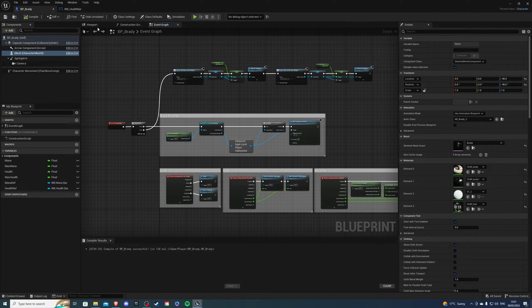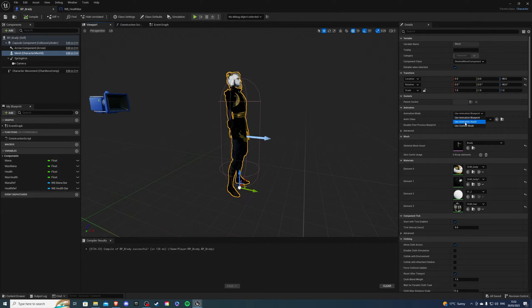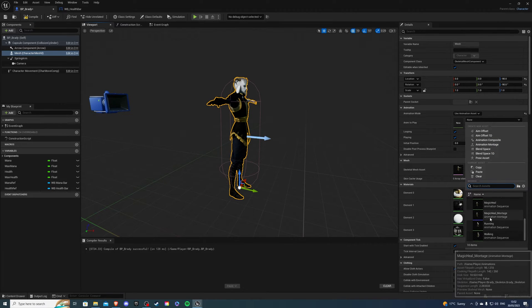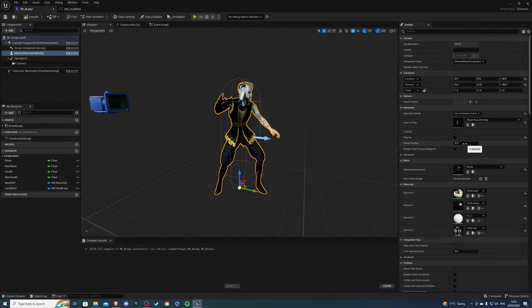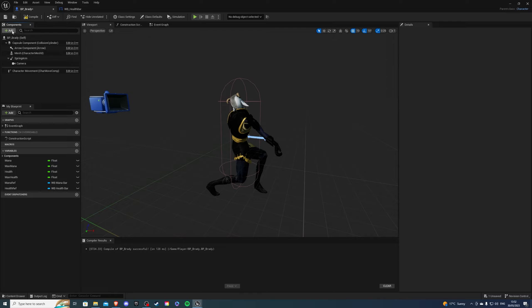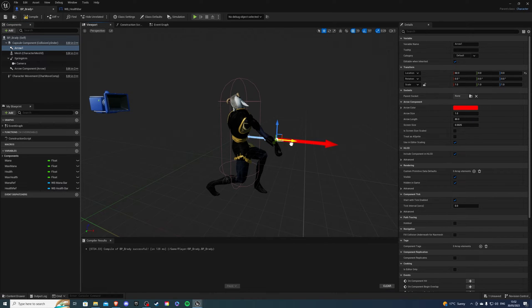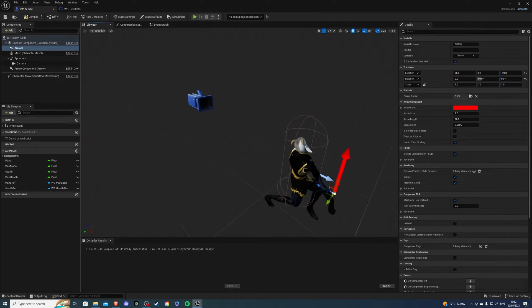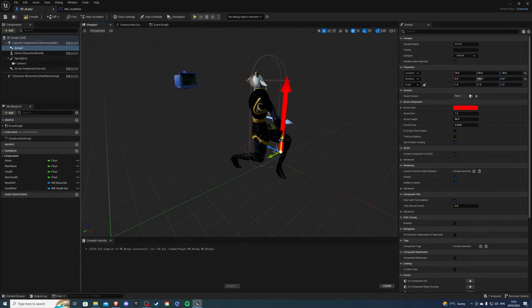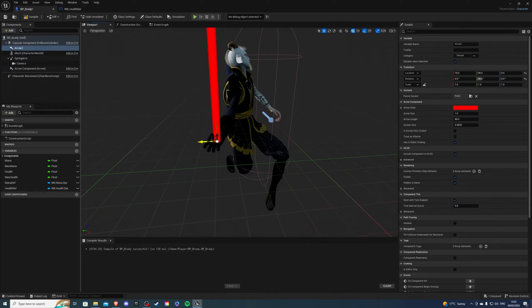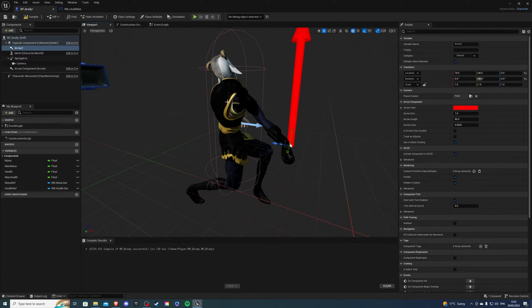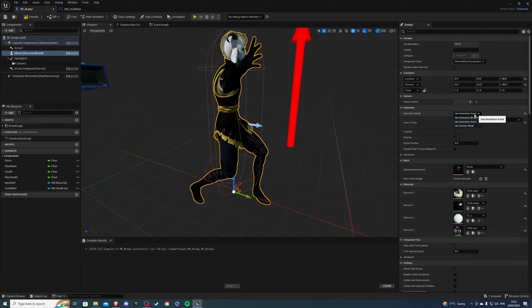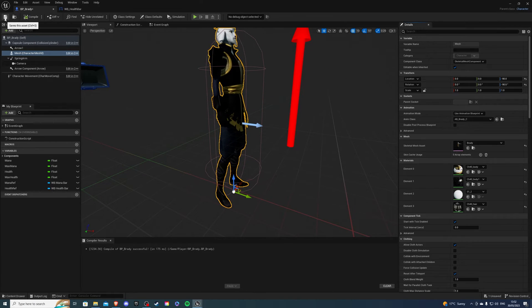Then back inside of our character, let's go to the viewport. And here we want to switch to use animation asset. And the asset we're going to be using is the animation montage we just created. So magical heal. We want to stop playing this and we want to set this to about 0.8. That's where he's beginning to cast. And in this position, I'm going to deselect everything and add an arrow. So this arrow will serve as our casting spot. So I'm going to rotate this out there. And for me, this will be just about fine in this position here. So once you've decided the position you want your arrow to be, we can simply click back on the character, reverse this, reverse this, and go back into our user animation blueprint.